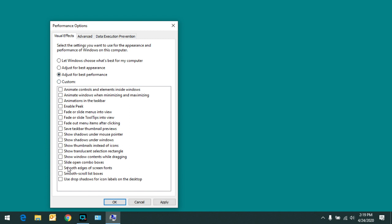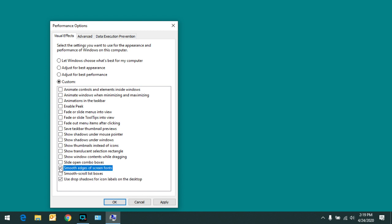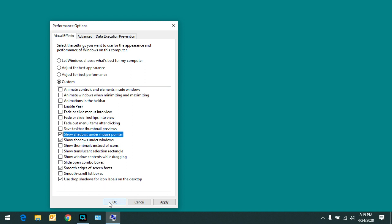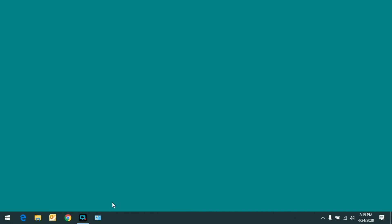Then I'm going to go back and say use drop shadows for the icon labels. I'm going to say smooth edges of screen fonts, and show shadows under the mouse pointer and under windows. And those are the only four I like, so I'll click OK.